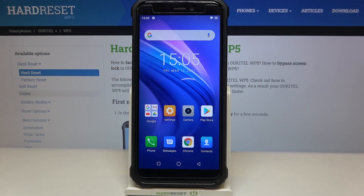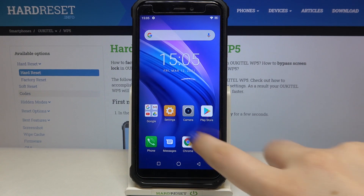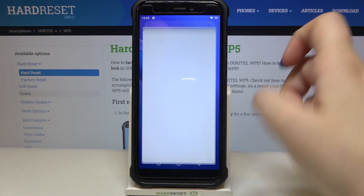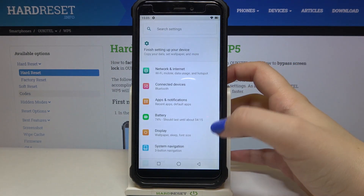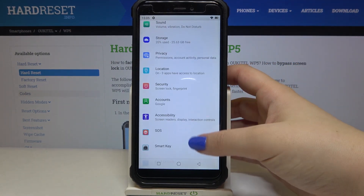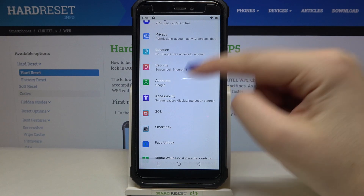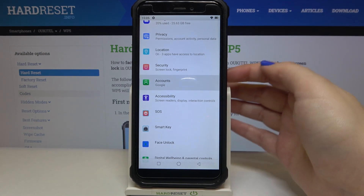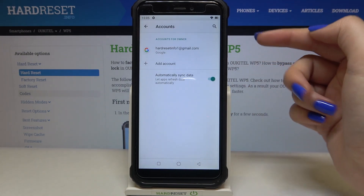Hi everyone, here we've got the Oukitel WP5 and let me share with you how to remove and then add a Google account to this device. So firstly we have to enter the settings, let's do that, and right now we have to scroll in order to find Accounts, let's tap on it.